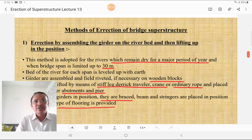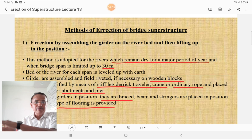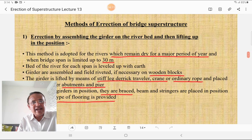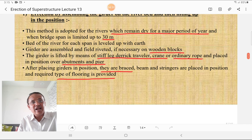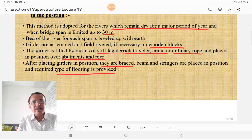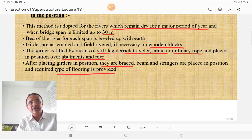The first method of erection is assembling the girder on the river bed and then lifting it into position. This method is adopted for rivers that remain dry for the major period of the year and when the bridge span is limited to 30 meters. The river bed for each span is leveled, girders are assembled and field-riveted on wooden blocks if necessary, then lifted by crane, derrick, or rope and placed over the abutment or pier. After placing, girders are braced against forces.